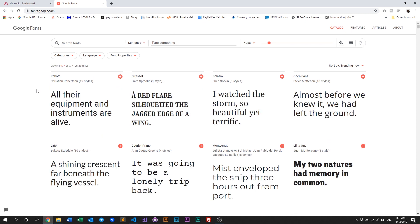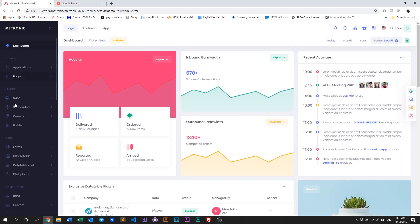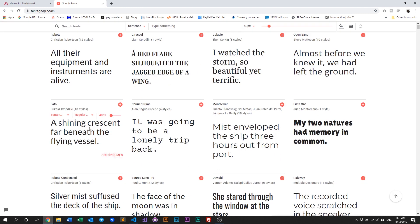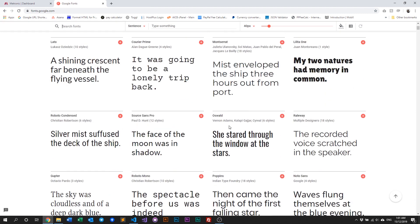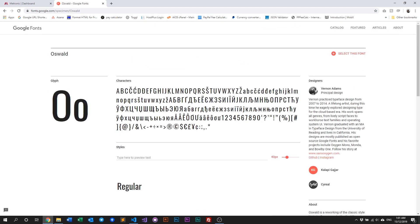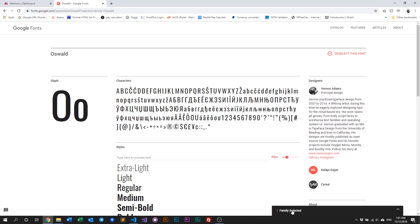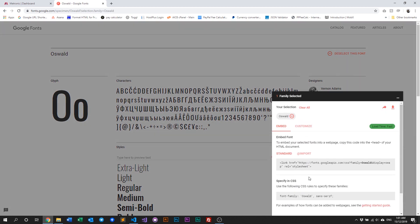Let's choose something that is totally different from what we already have here, so let's choose maybe this font here, Oswald. Alright, and we just want to select this font once it's selected. We just need to grab this link, copy that.